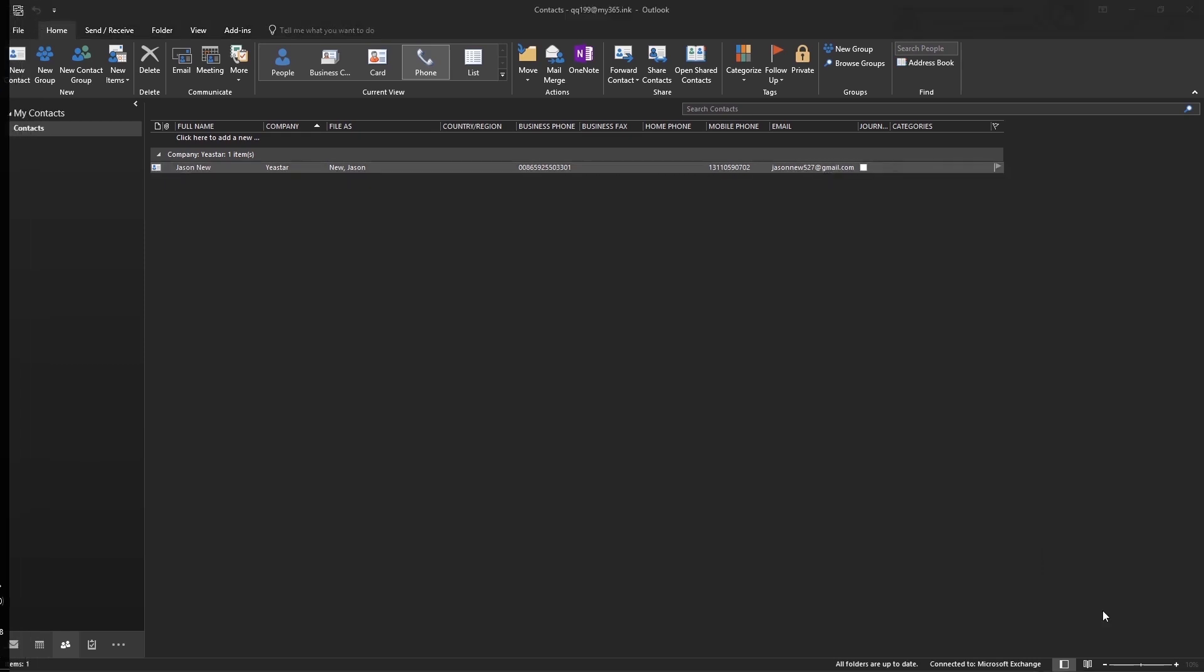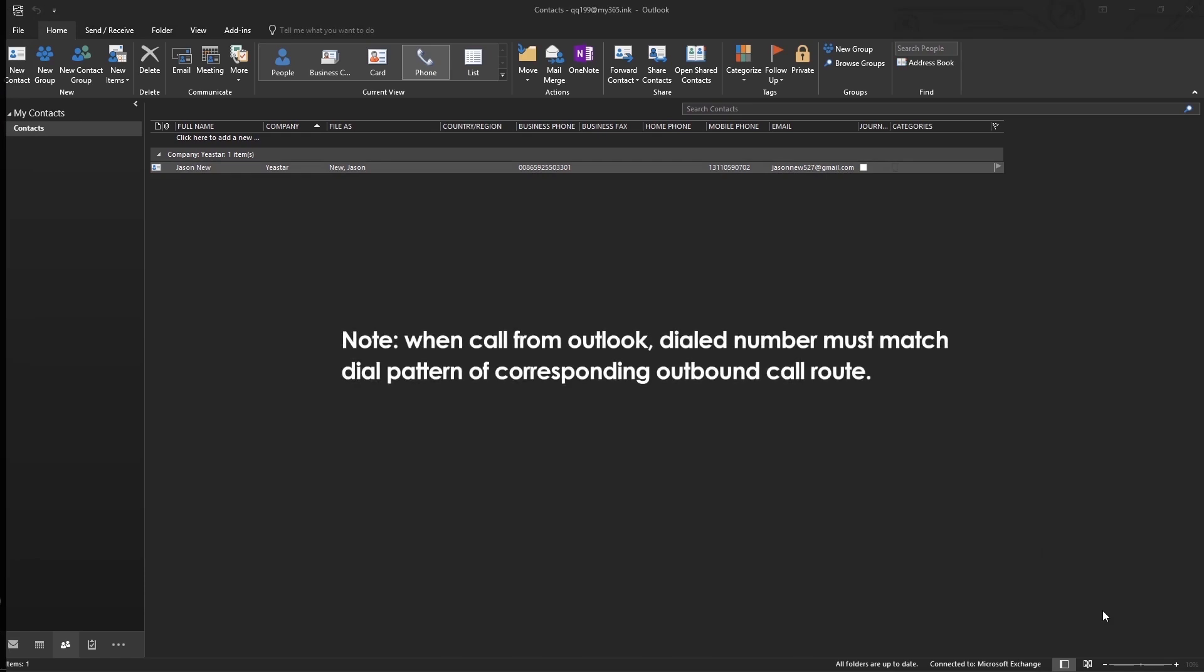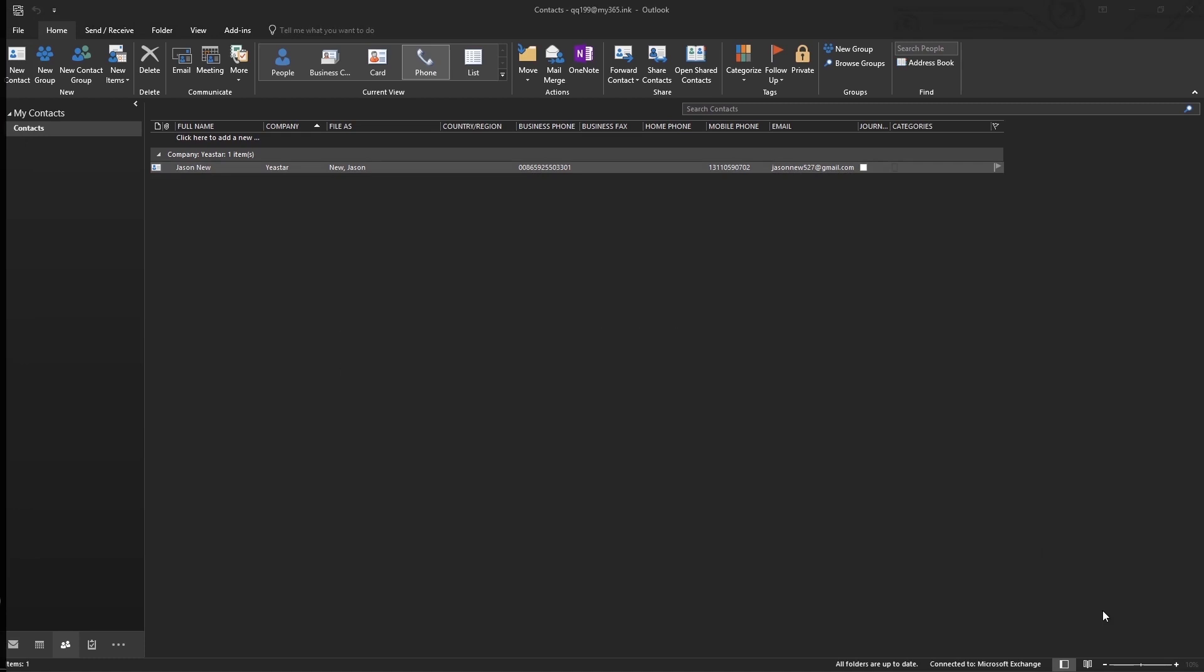Mind that, if we're trying to call from Outlook, the number dialed must match the dial pattern of the PBX outbound routes. Otherwise, we will fail to call. And the next one, the About. When we click on that, it's actually the place where we can upgrade our application.